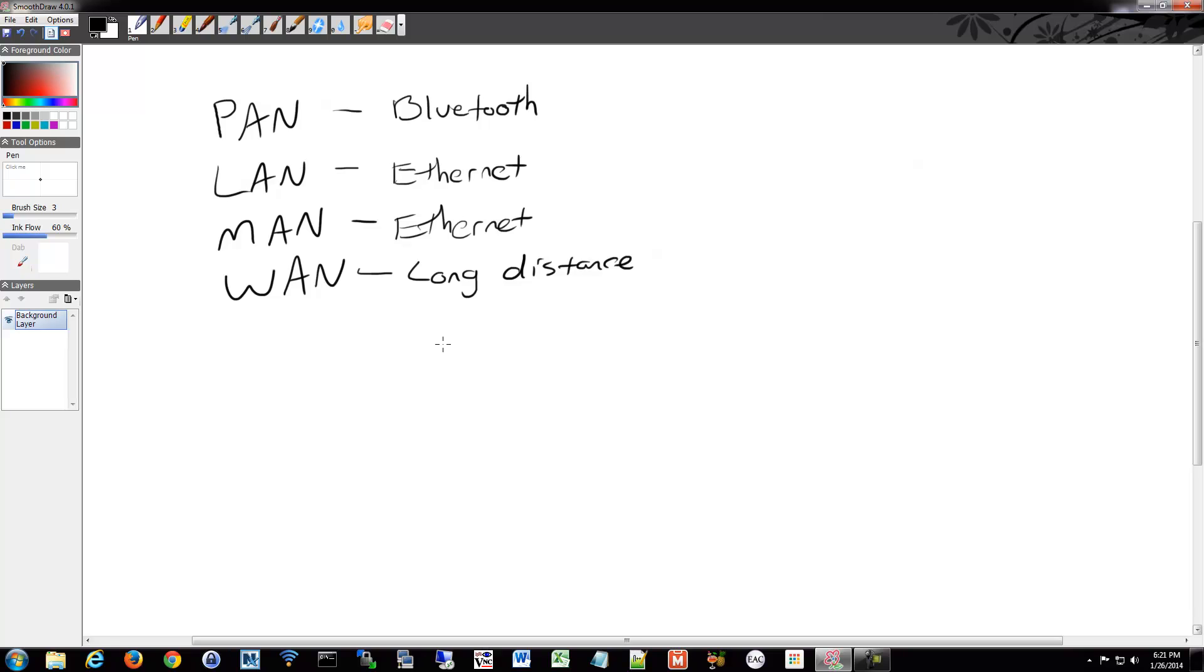So, what is the Internet? We've been talking about the Internet. The Internet really is a connection of networks on a global scale. It's a bunch of LANs.